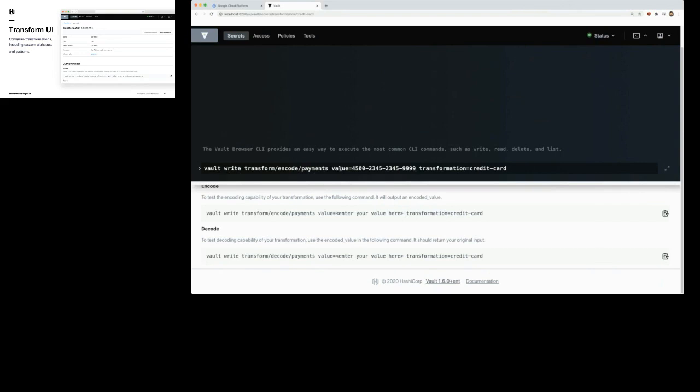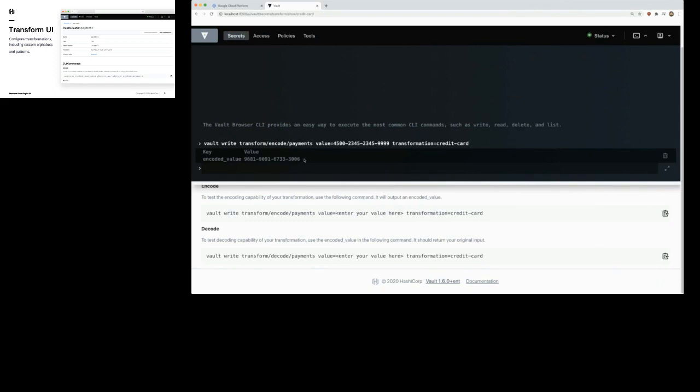Let me walk you through what's happening. We're saying vault write, I want to encode some data using that payments role, here's the value I want to encode, and I want to use that transformation called credit card. After I run this, it's going to give me a value that looks like a credit card number — it retains that same format, FPE, format preserving encryption — but this data is actually encrypted.